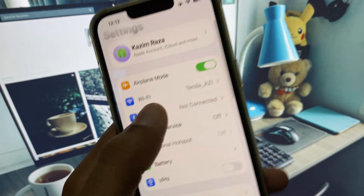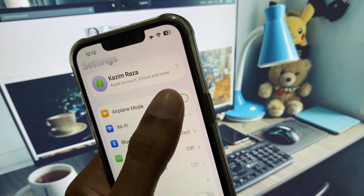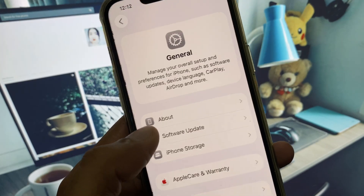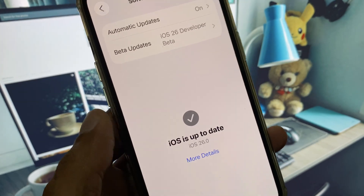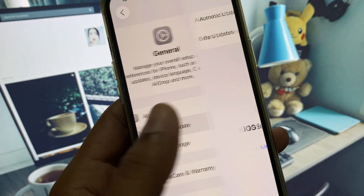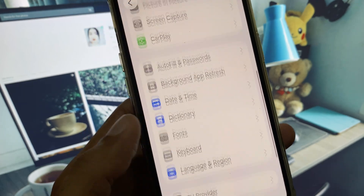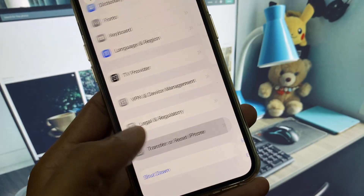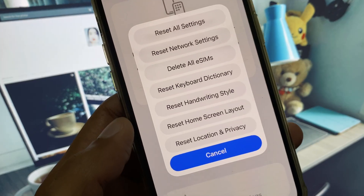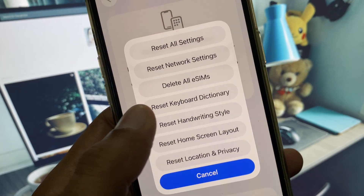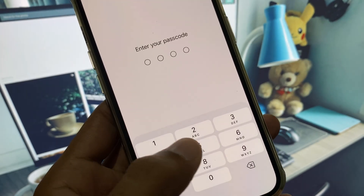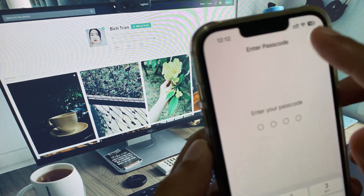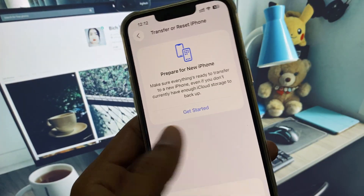First of all, open your Settings. I am using iOS 26, as you will see. Simply scroll down to the option of Transfer or Reset iPhone, click on Reset, and here you will see the option Reset Keyboard Dictionary — click on it. You will need to put in your iPhone passcode, and after this your keyboard settings will be reset.